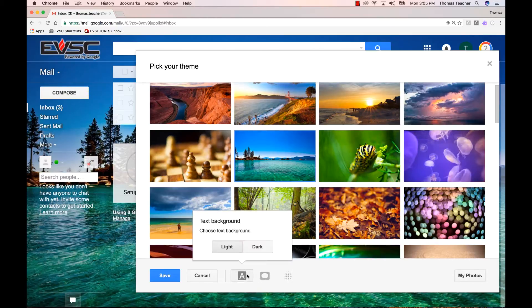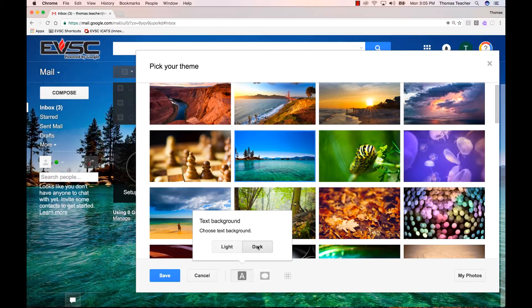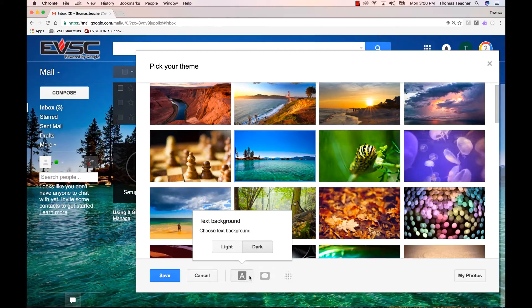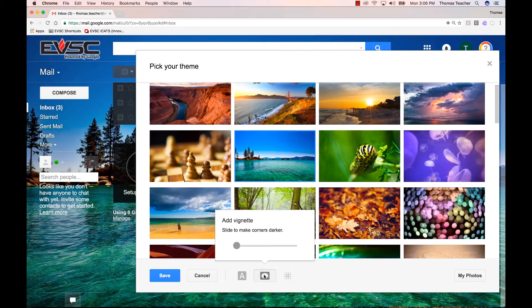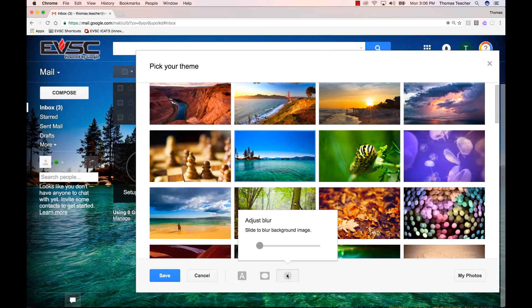First off, text background. You can adjust whether you want your emails to be displayed as light or dark in contrast to the background. You can also add a vignette to darken the corners of your background, and also add some blur to your image to add focus to your emails.